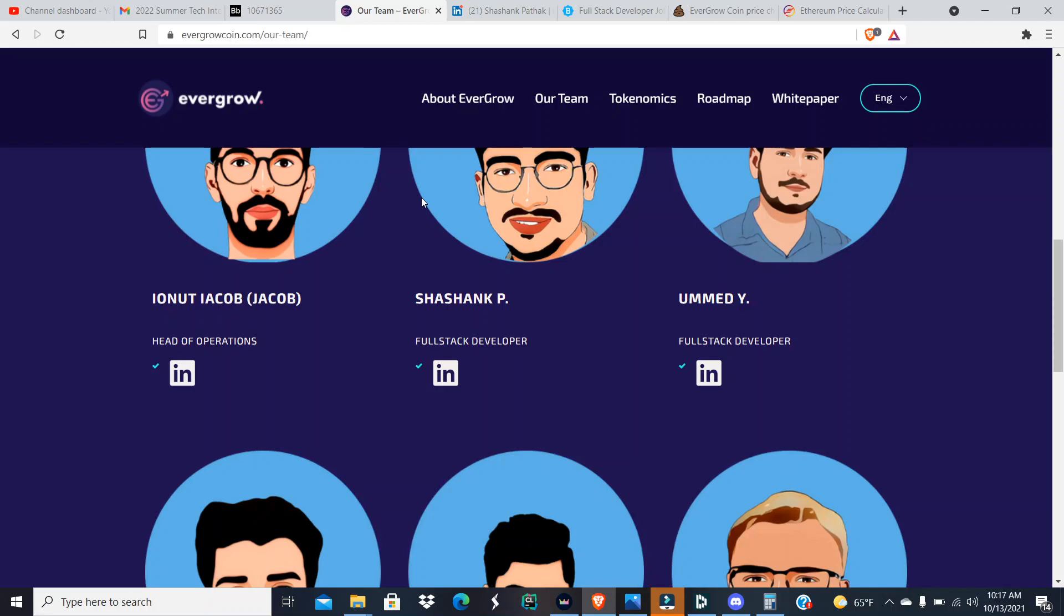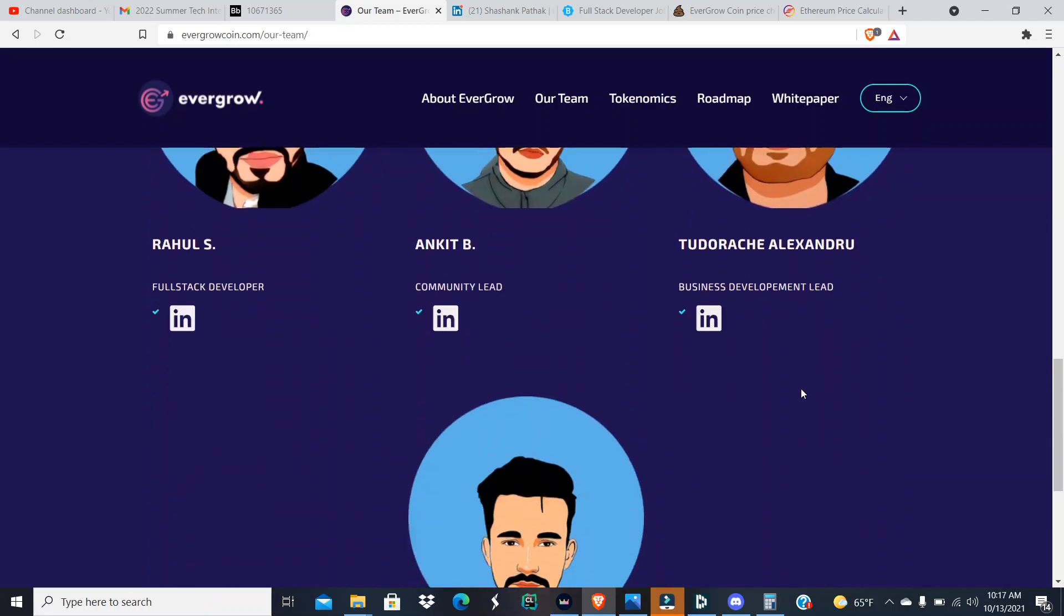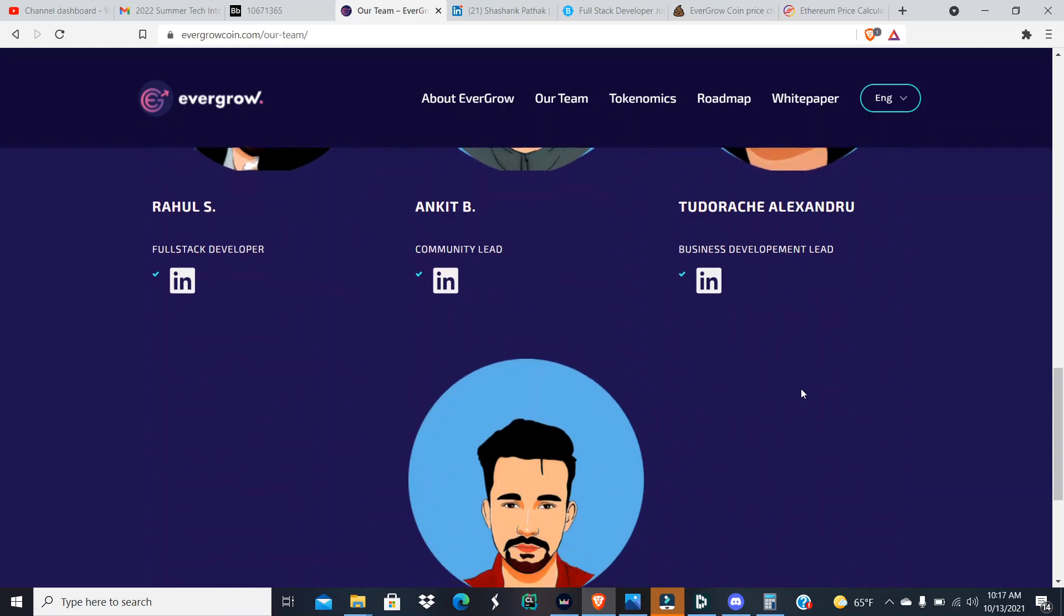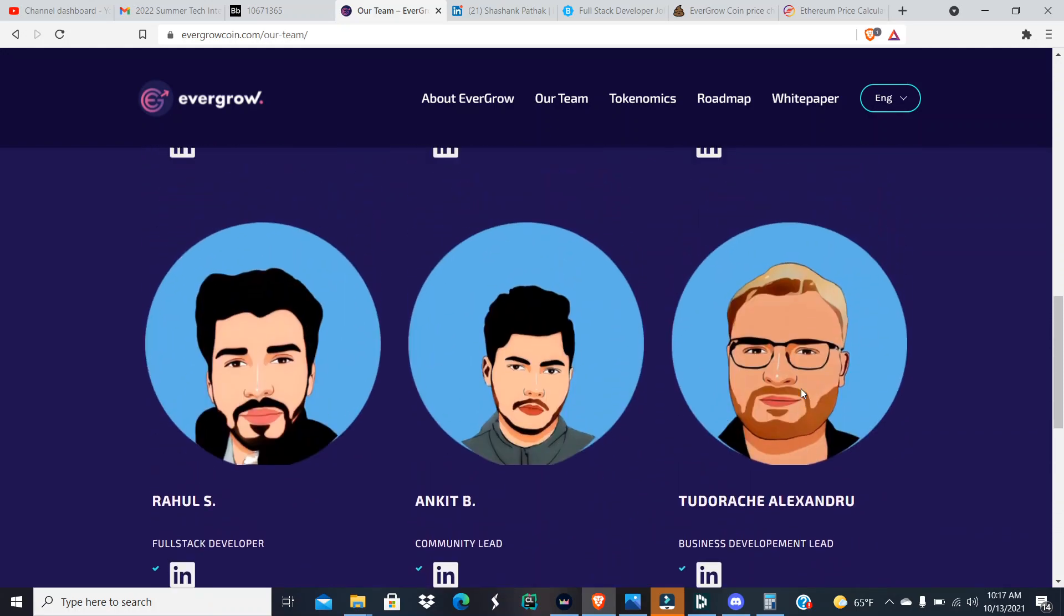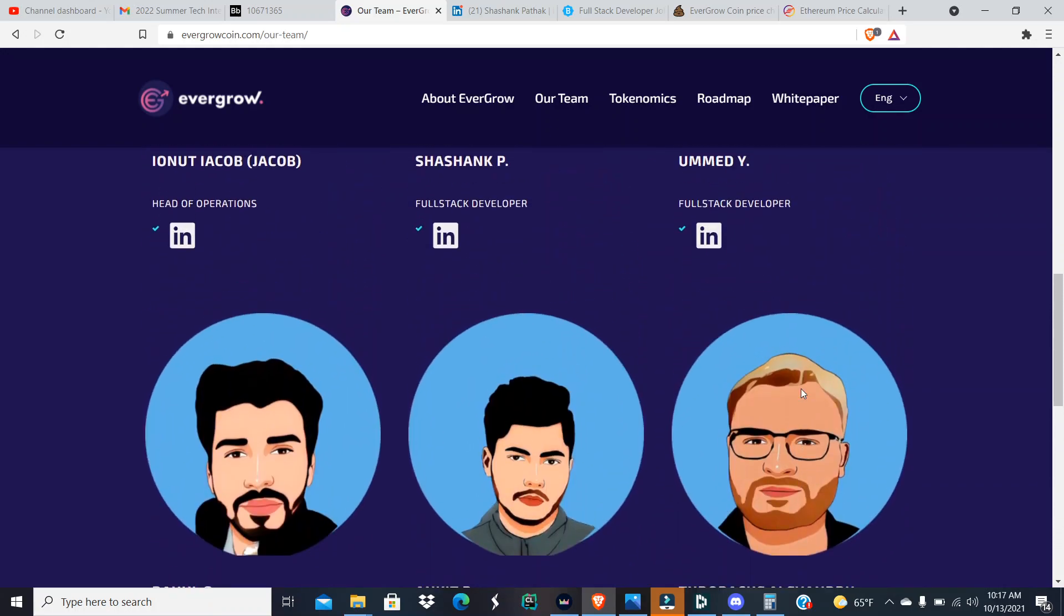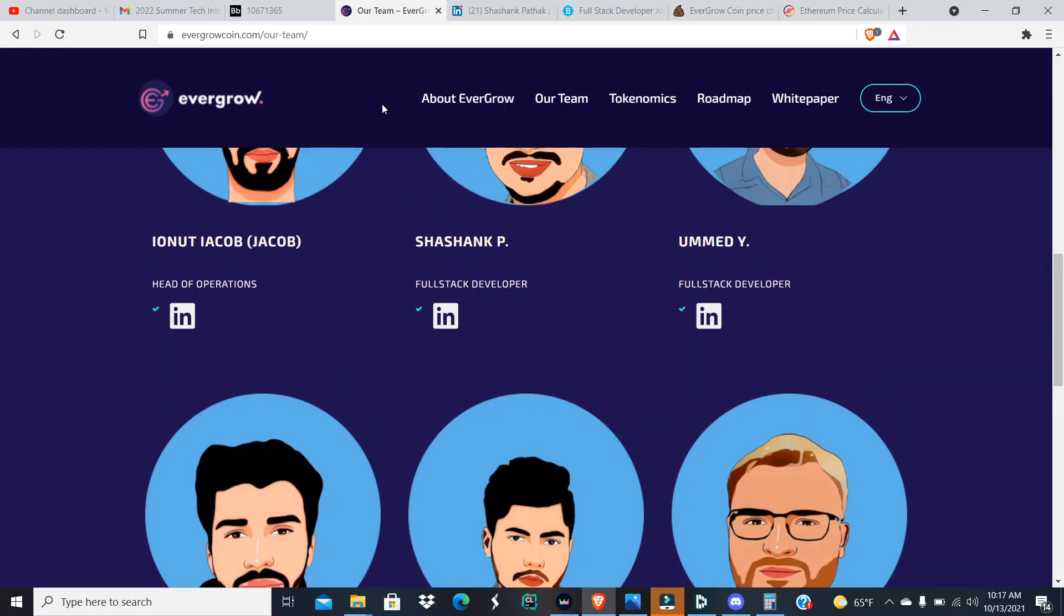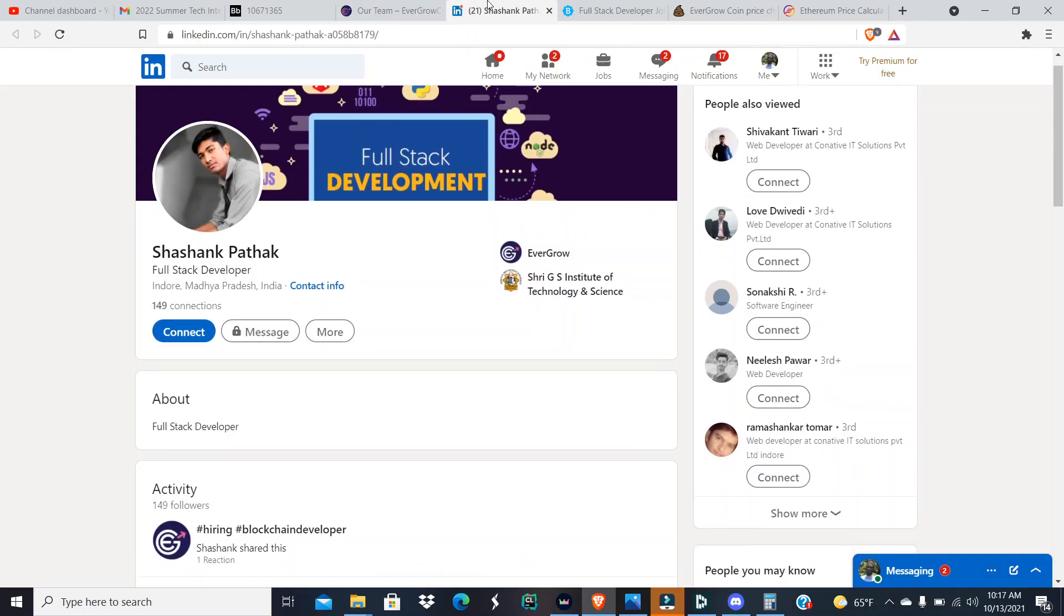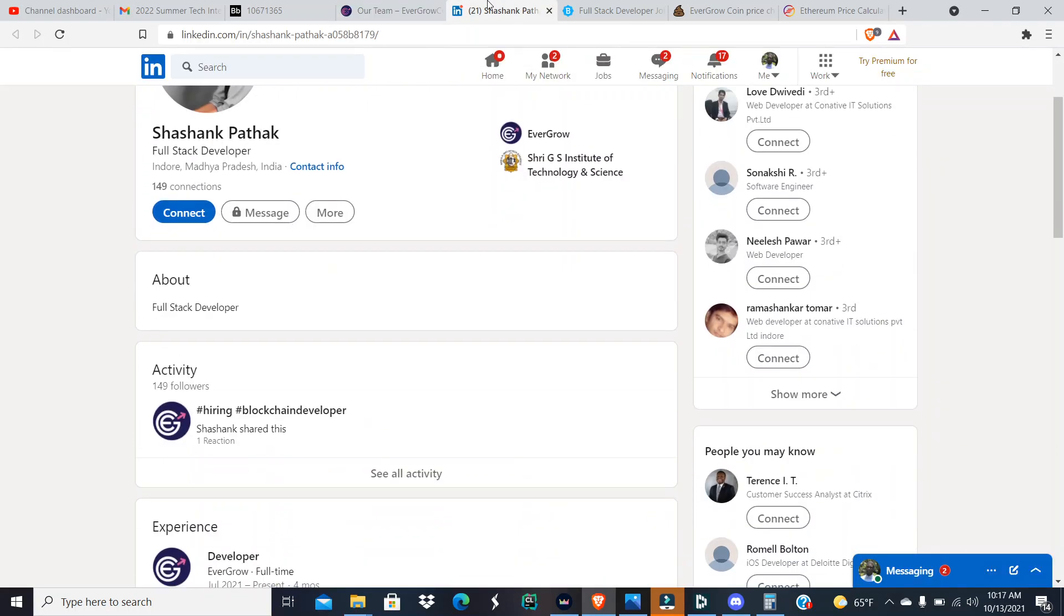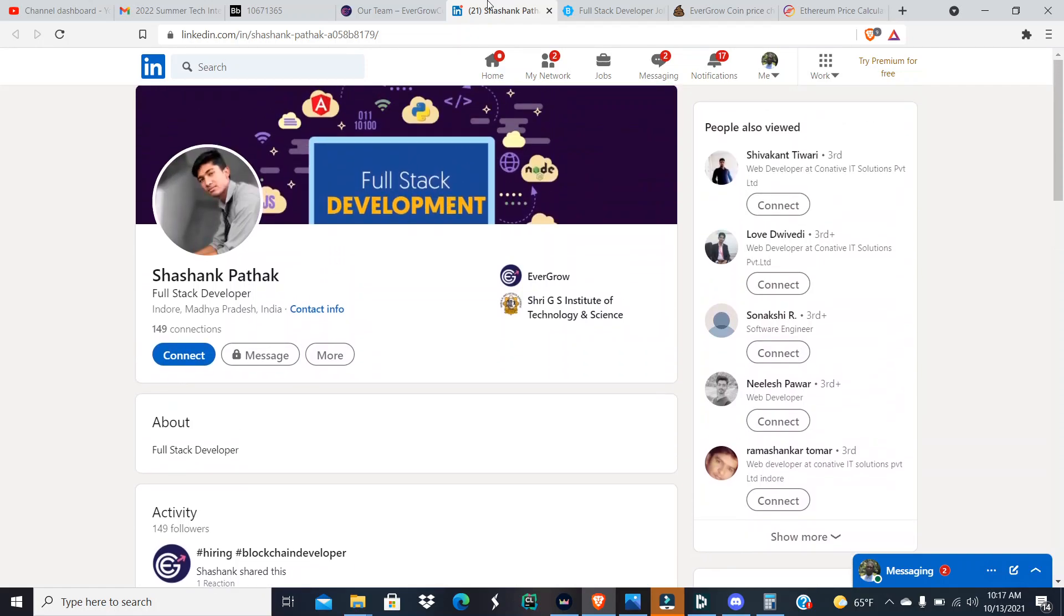We're gonna talk about the three other people that they have listed down here that are full stack developers on their team. We're gonna talk about Shashank. Sorry if I mispronounce your name, I know y'all got on me in the comment section down below.